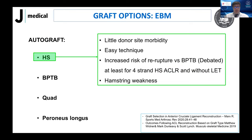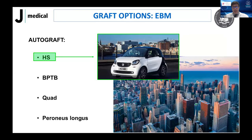Starting with autograft: hamstrings are favored by most surgeons — easy technique, little donor site morbidity. However, there is a debated increased risk of re-rupture compared to patellar tendon, especially for four-strand hamstring reconstruction without lateral extraarticular tenodesis. We are also harvesting the hamstrings, which are active stabilizers of the knee. For a non-competitive athlete, this is my 'smart car' option for ACL reconstruction.